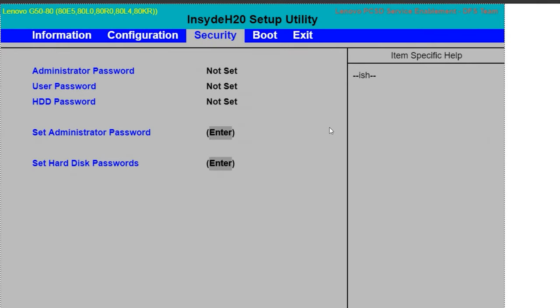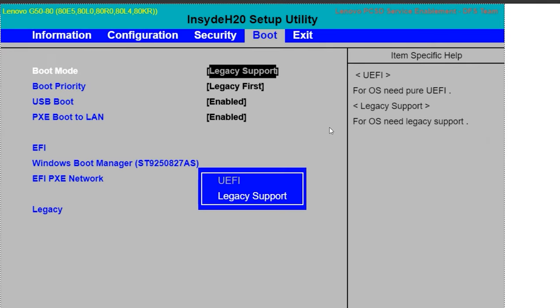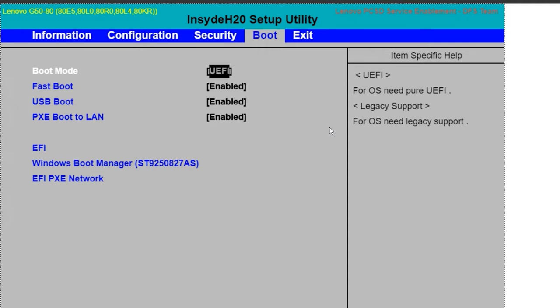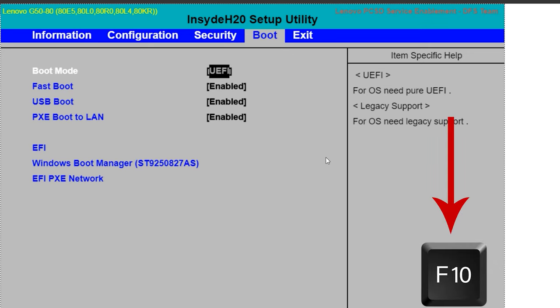Shut down the computer. When turning it on again, press F2 or Delete to access BIOS — though the keys and specific BIOS menu items may differ depending on the manufacturer. Go to the Boot tab, select Boot Mode and press Enter, then change the value from Legacy Support to UEFI. After that, press F10 to save and exit BIOS.